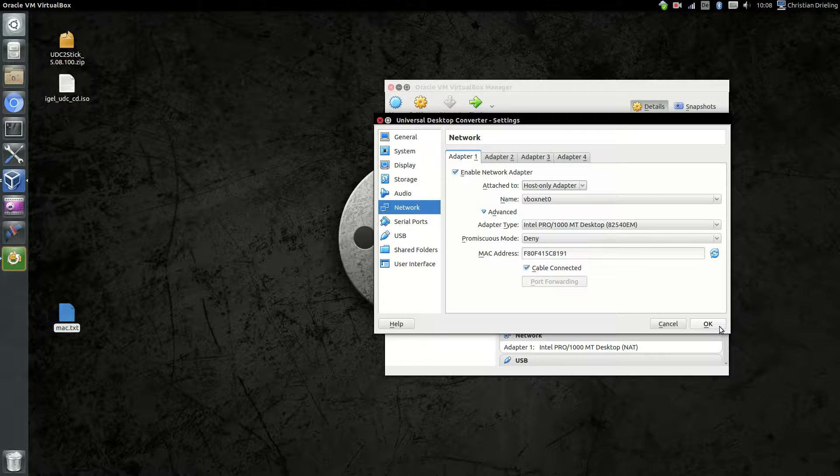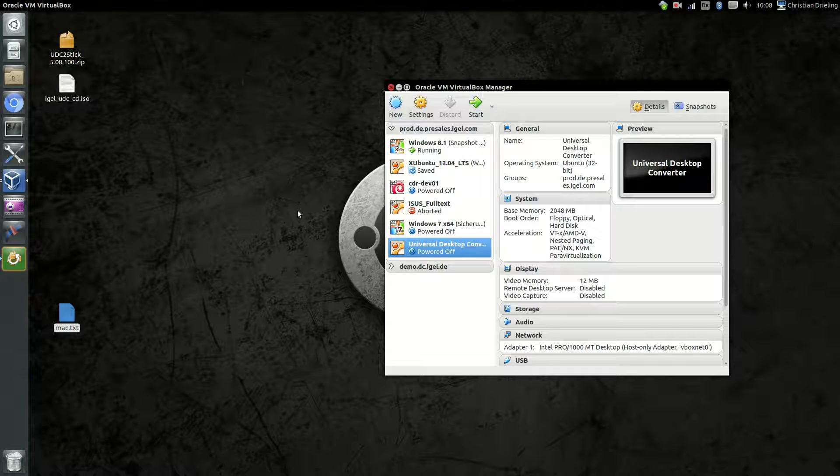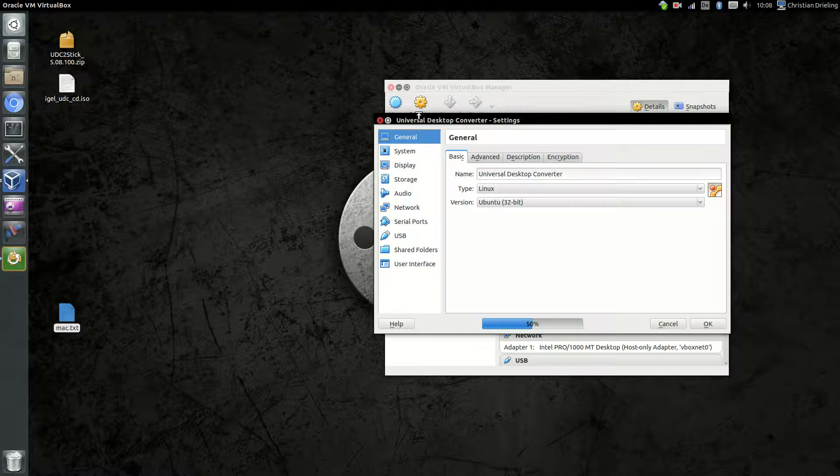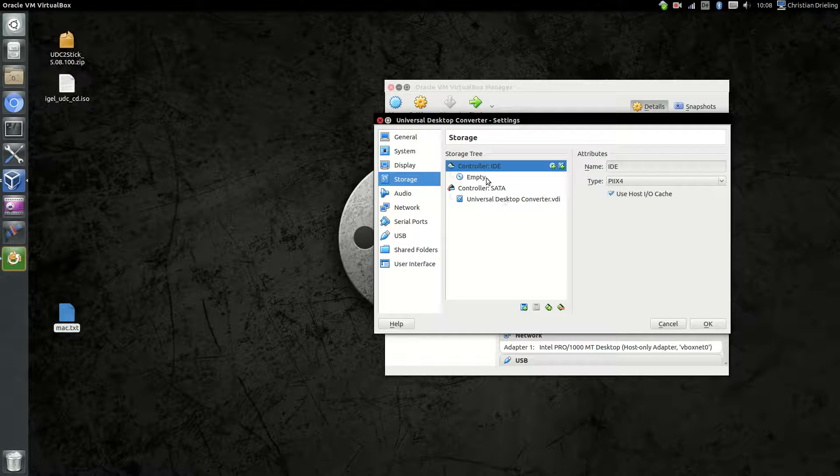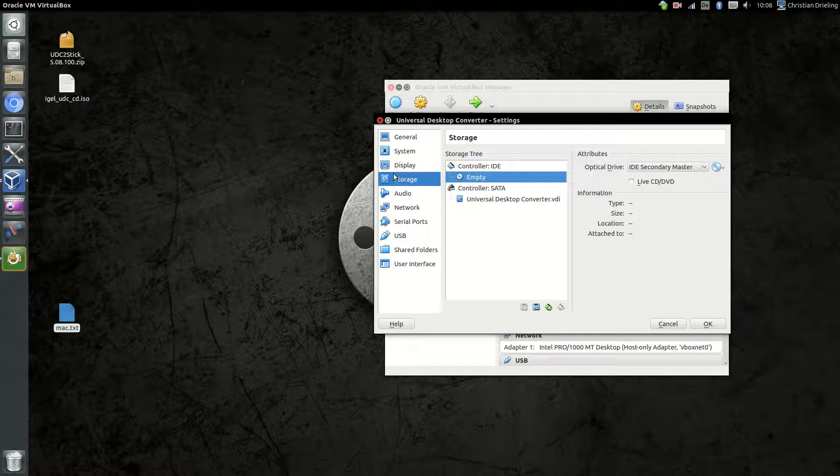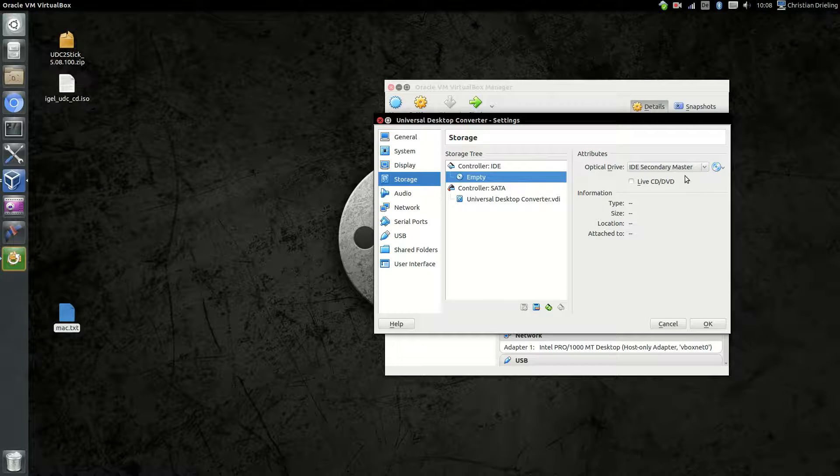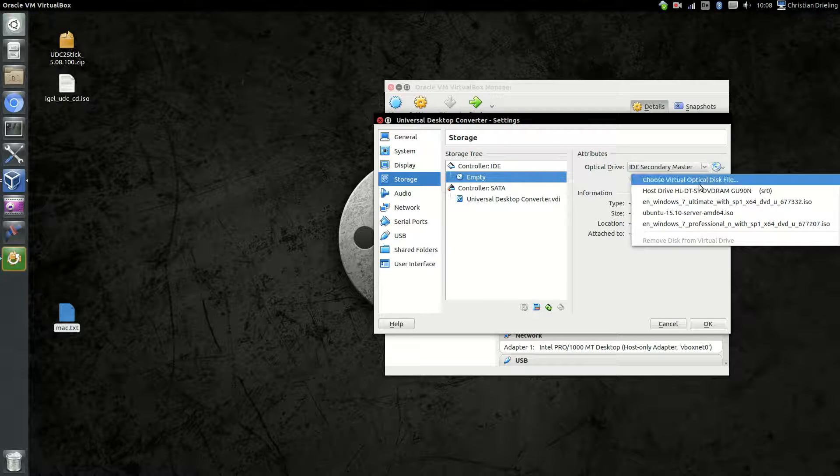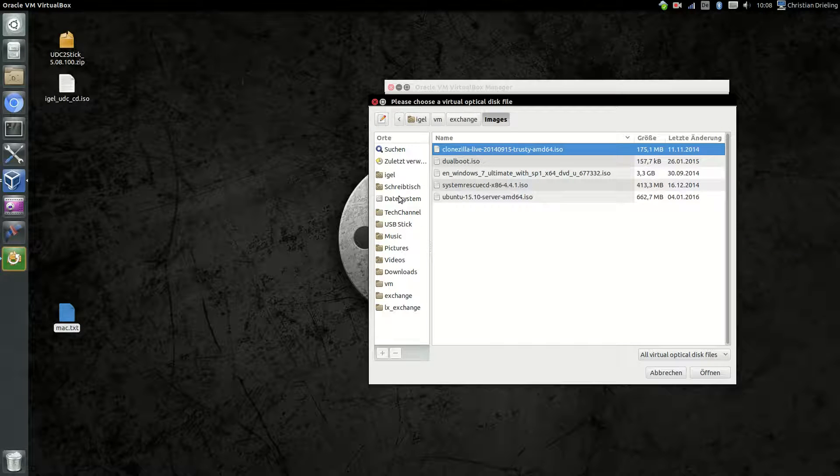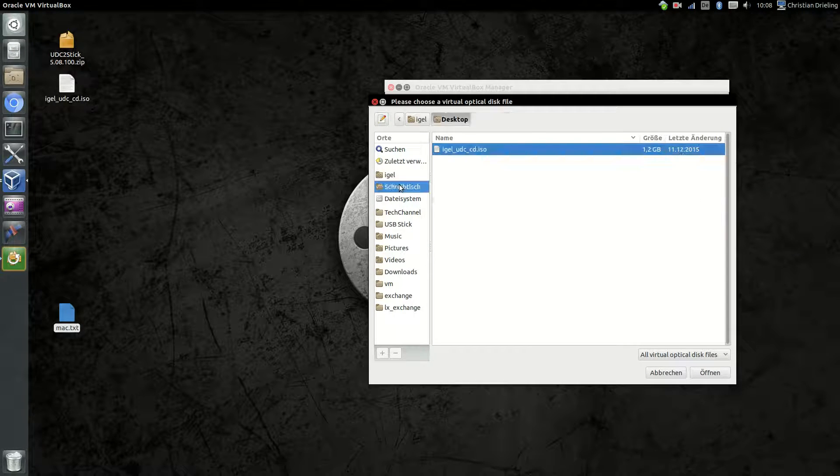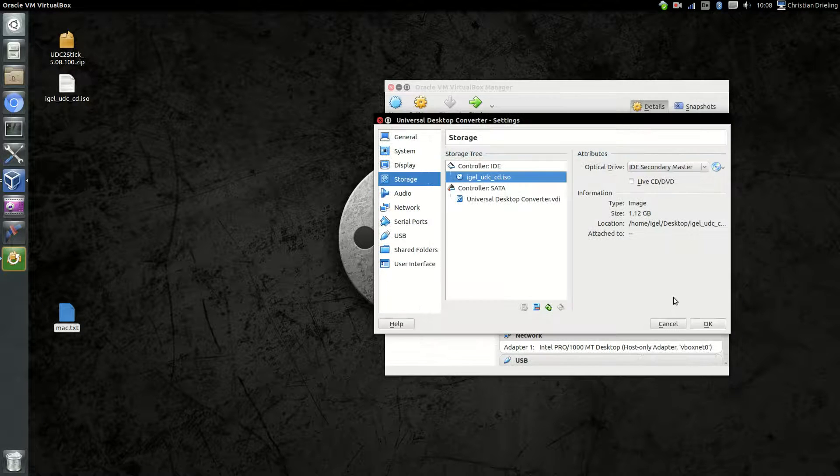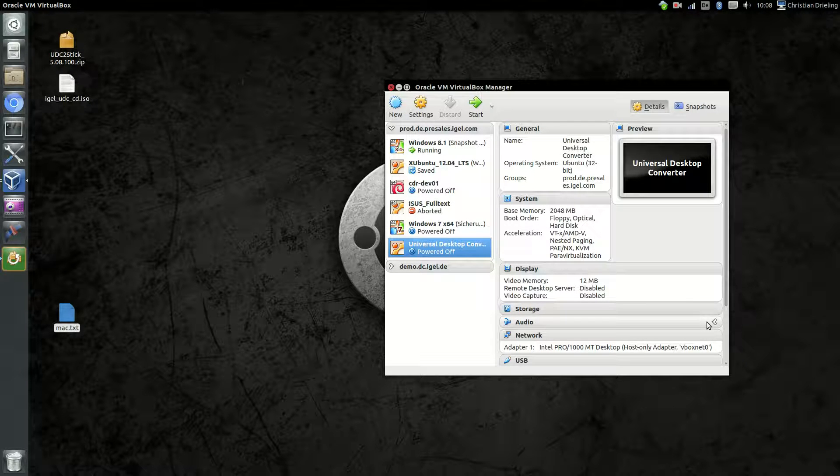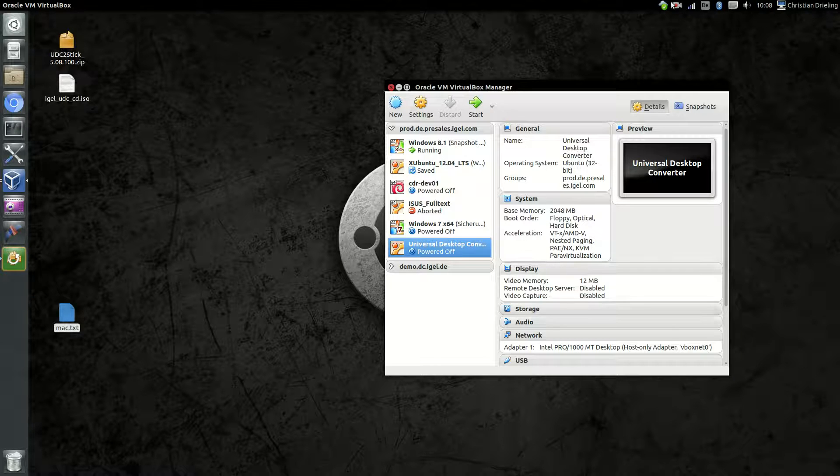We have to save it, and the next step I want to do is add our installation ISO file. So we go to Storage, go to the empty CD-ROM slot here, and choose a virtual optical disk file. I've put it to my desktop, so just have a look here under IGEL_UDC_CD.ISO. Okay, and that's all. Now we have everything prepared for the installation.